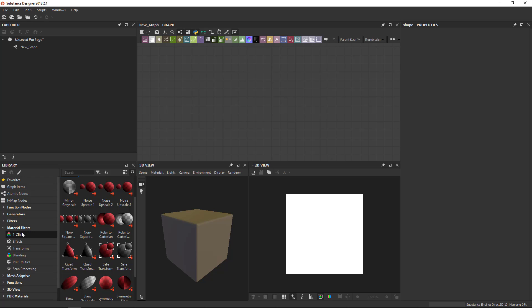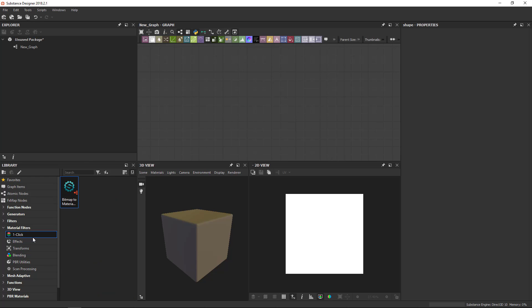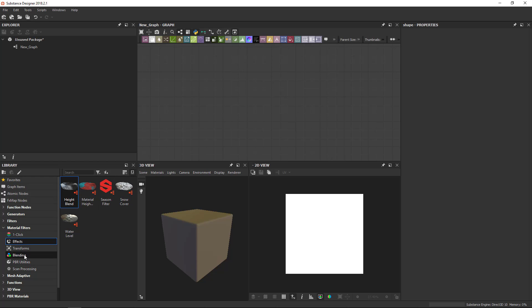The material filters are different. They work on a full material. So there's a few different ones in here. OneClick, for example, contains only bitmap to material. And these, they sort of mirror the filters, but they are for full materials.